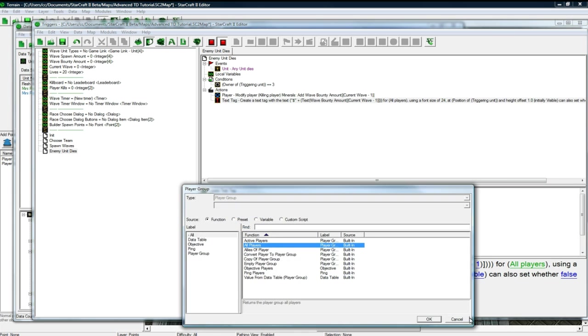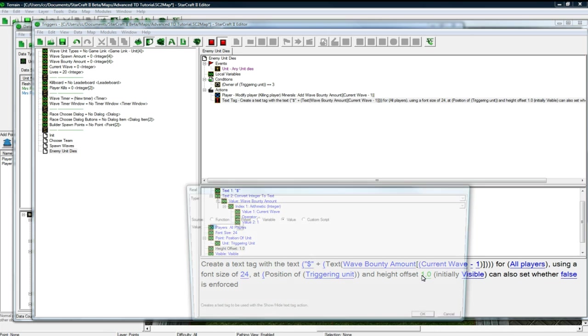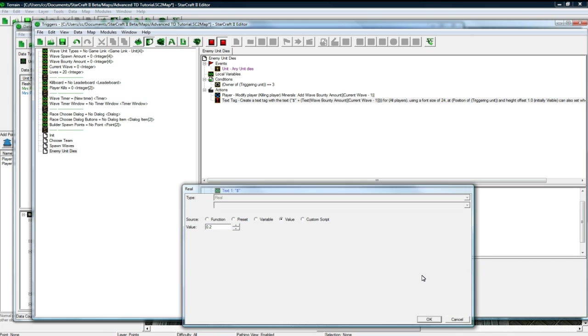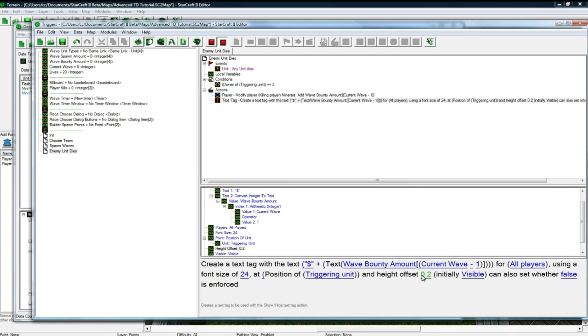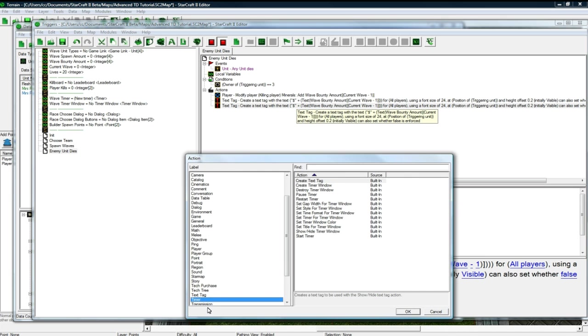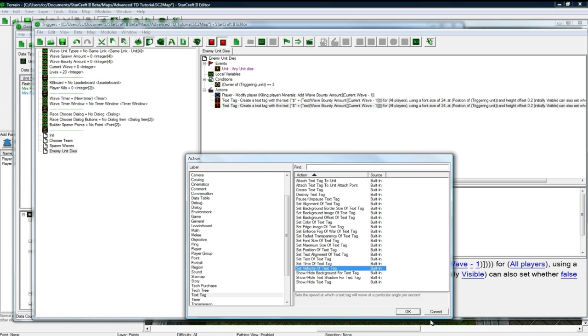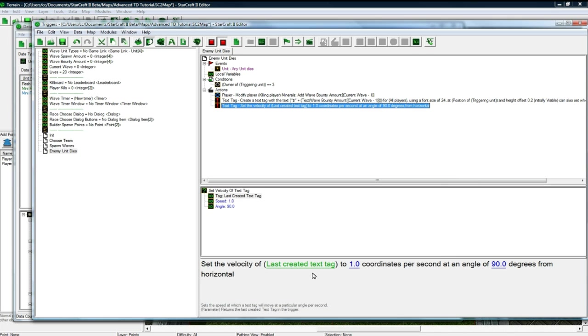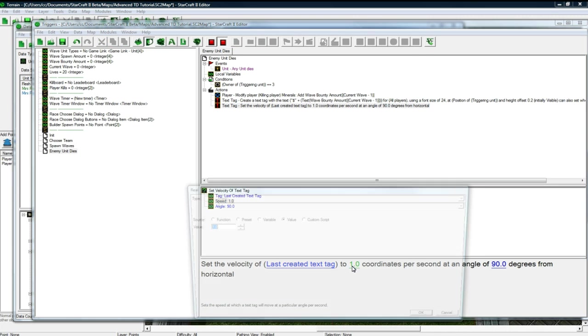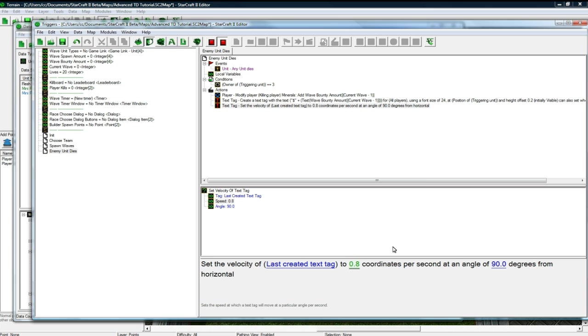For all players, using that, at position of triggering unit, good, height offset 0.2, and the rest is good, copy, paste, and now we want to set the velocity to be 0.8, and vertically 90 degrees, it's vertical.